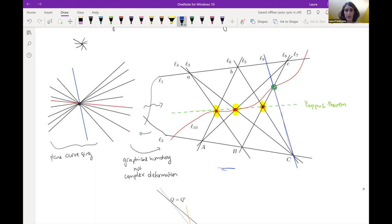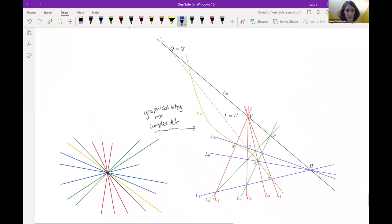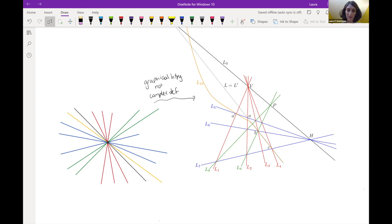I'll end by showing one more picture of a configuration arising from a graphical homotopy that's not a complex deformation, using a different projective geometry theorem to differentiate the arrangement from something that shows up complex algebraically. So I'll open it up for questions. Thanks a lot.